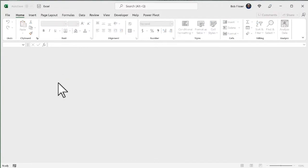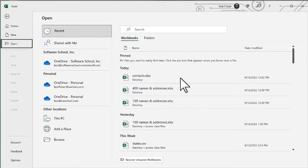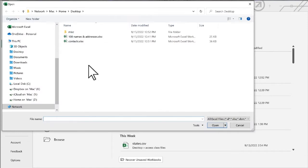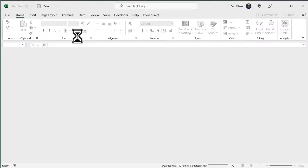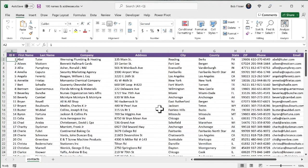Let's talk about importing. Let me show you a file first before we go and import it. So back in Excel, I'm going to do Ctrl O and open. So there's this other file I have called 100 names and addresses.